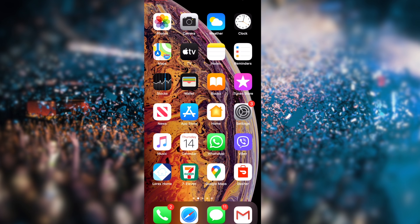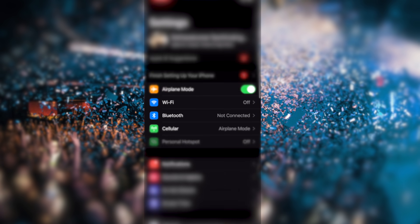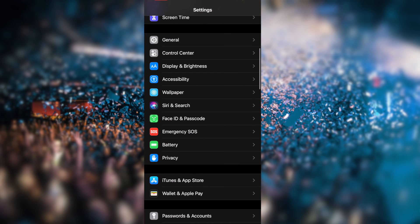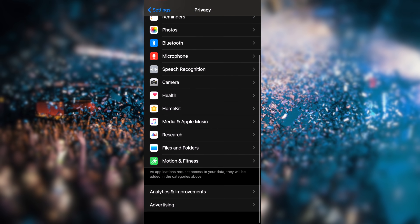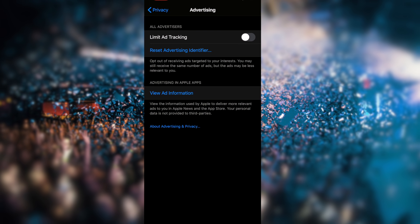The first setting is Limit Ad Tracking. If this is on all the time, third parties can track you. It is used to help with advertising. So if you want to keep your personal activity private and stop sharing what you are using, you should enable this setting. Go to Settings, then Privacy, and find Advertising to turn on Limit Ad Tracking.